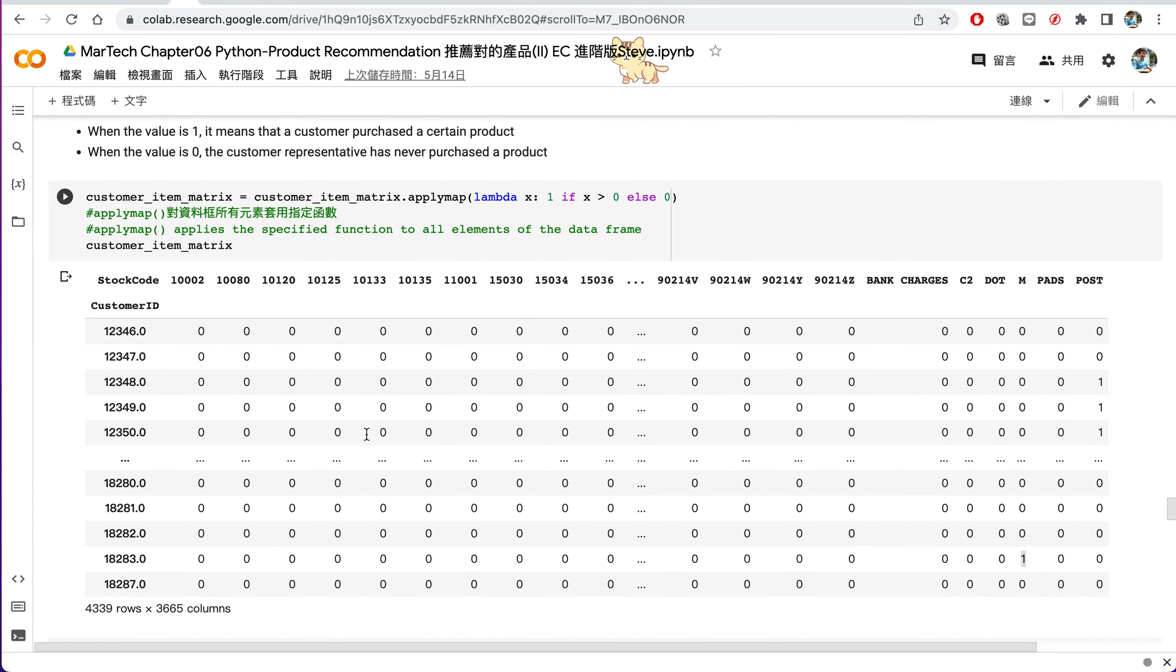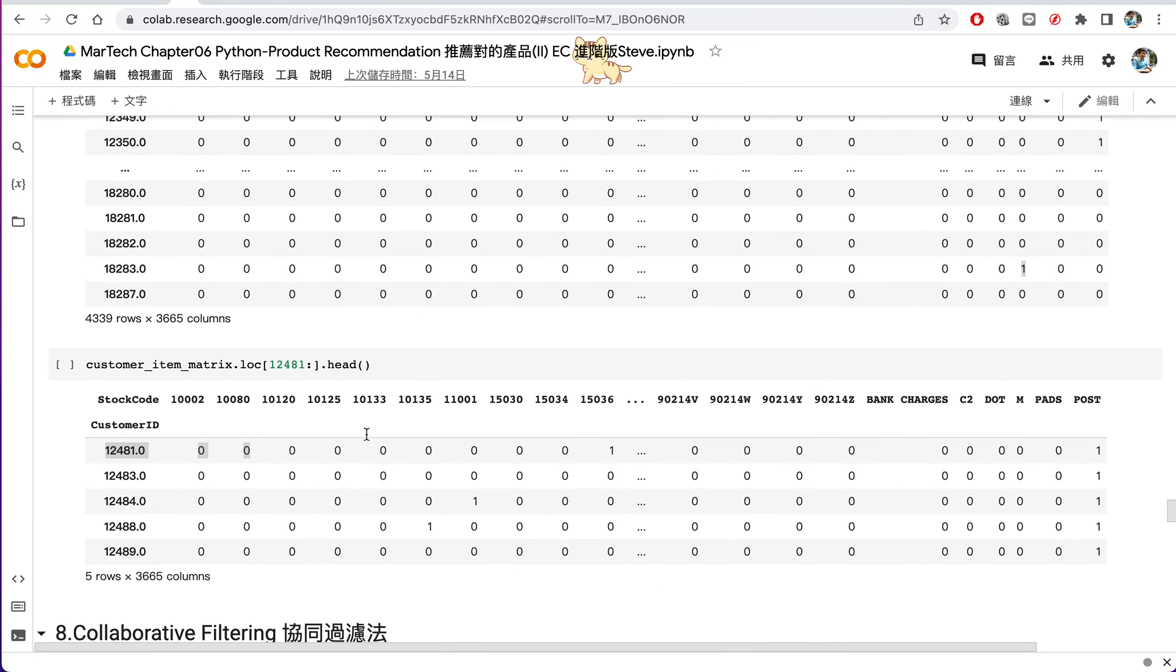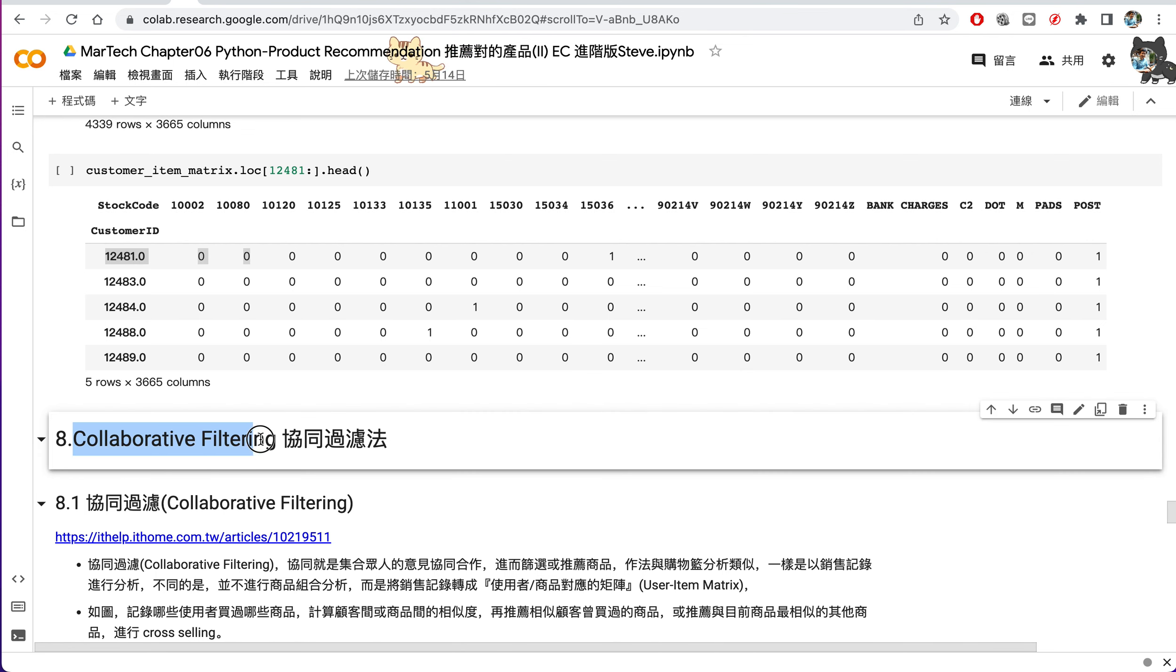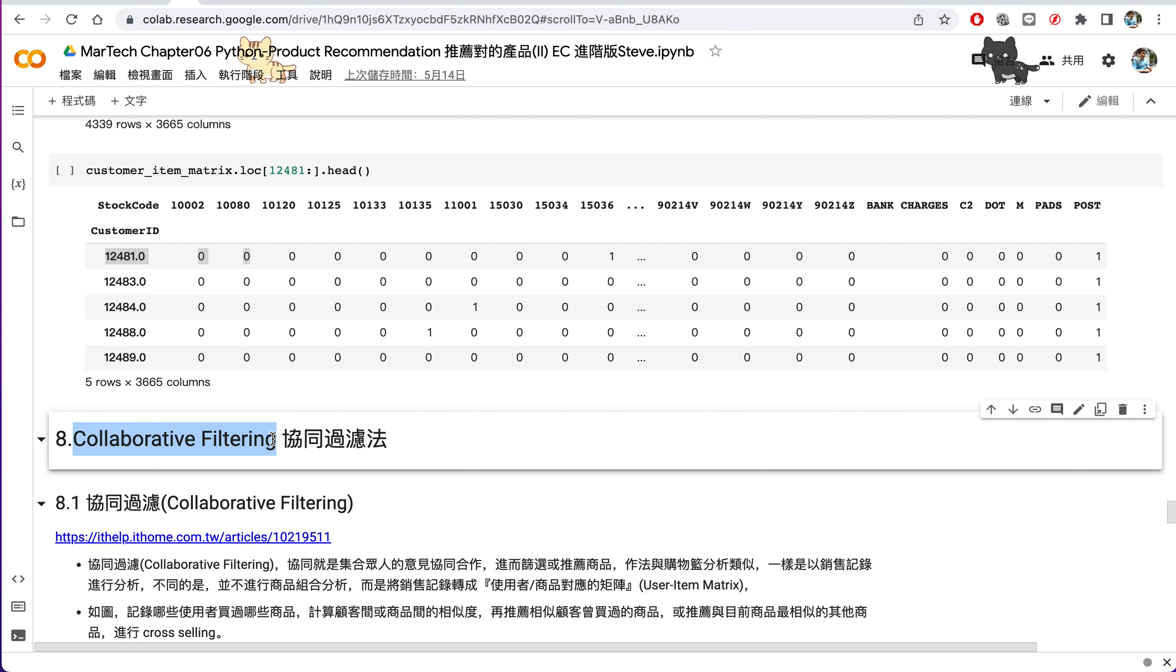So let's start to do the collaborative filtering for our marketing in our e-commerce.